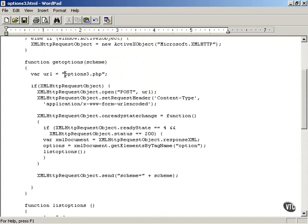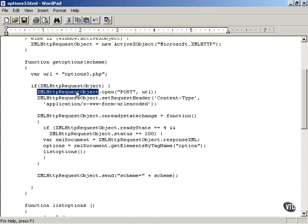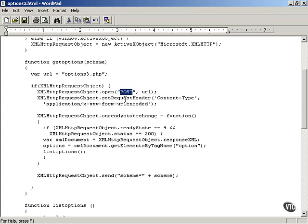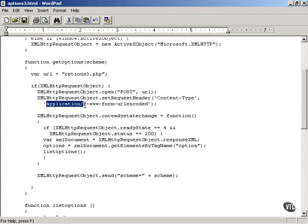Here's how that works. You set a variable named URL to options3.php and you use the open method of the XMLHttpRequest object. You set the HTTP method to POST instead of GET, because we're going to be sending data to the server using the POST method. You also specify the URL as before, but this time using POST. Next, you have to set a request header: you set the content-type request header of the data you're sending to the server to application/x-www-form-urlencoded.